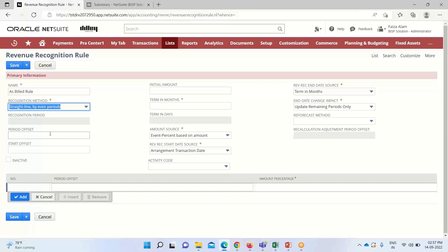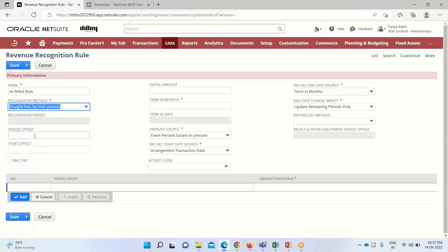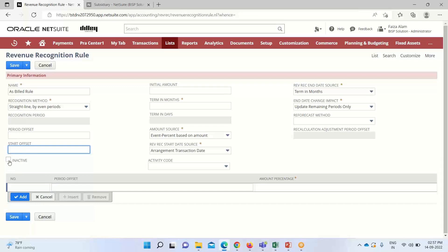Under period offset, we specify the number of periods to postpone revenue recognition. For example, if we select two, we can postpone the period for recognizing revenue by two periods. This is basically used for services that have a trial period or probation period. We can do similar things with start offset. If I check this inactive box, this recognition rule will not be used on any transactions.